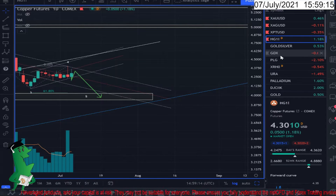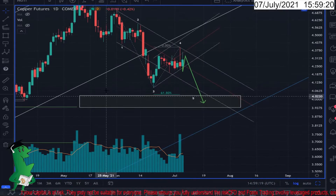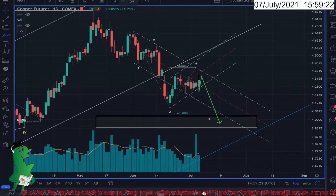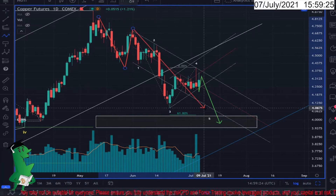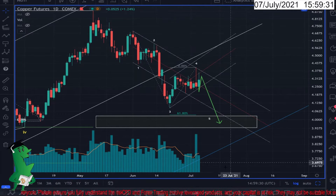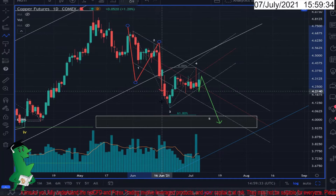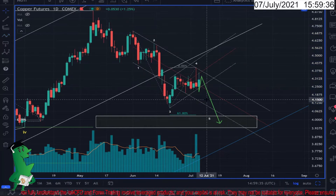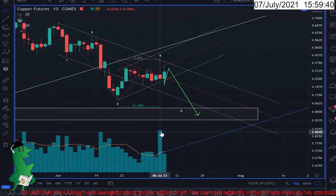Hello everyone, Analytics Edge regarding the copper futures contracts. My understanding is we had an A, B, C, and the C should be an impulsive wave in the form of — let me draw — one, two, three, possibly four and a five. What got my attention is this volume candle here.